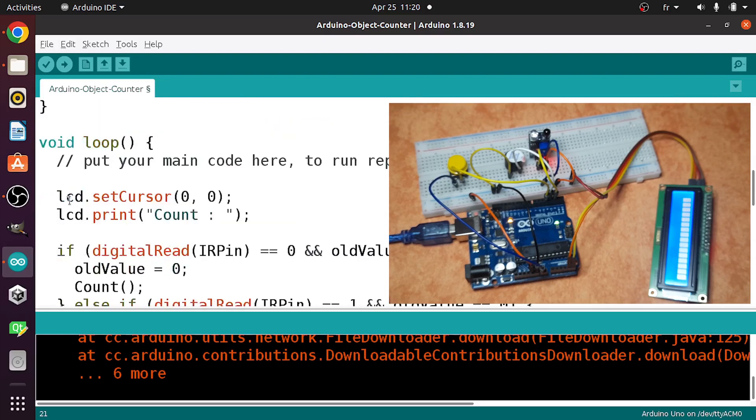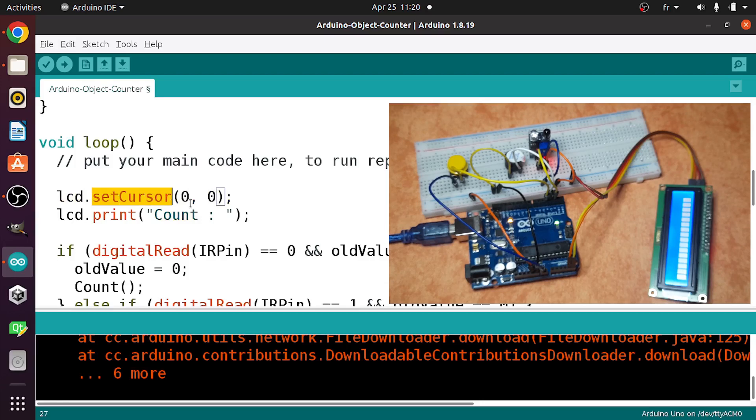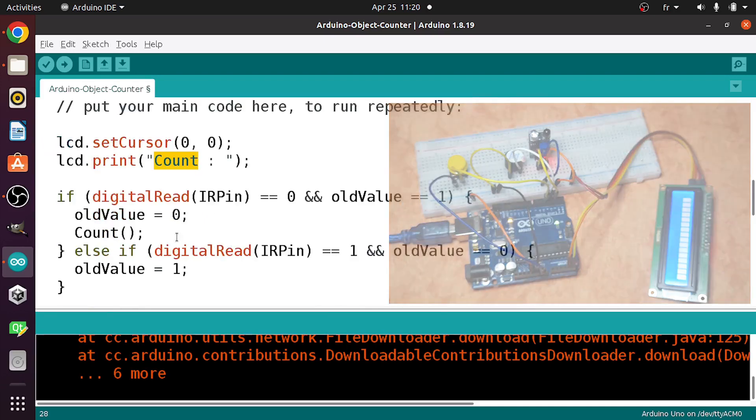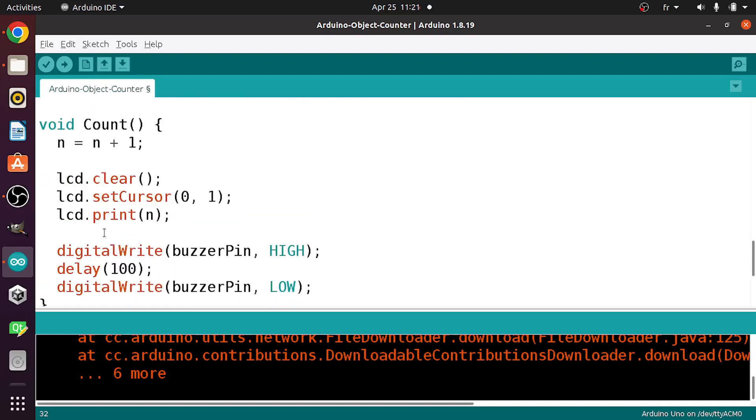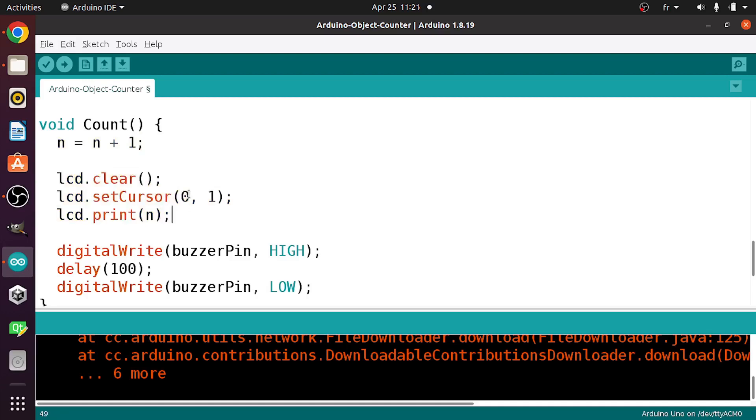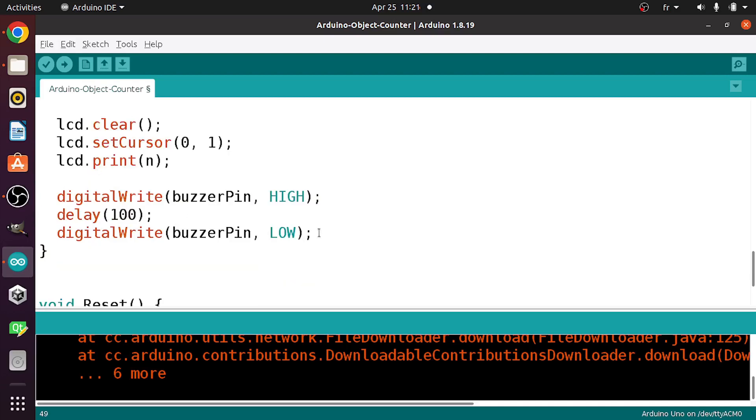Under the loop function, each time we are displaying the count message at the first line. So this will move the cursor at the column 0 and the row 0 and print this count value. Then we can check if we read 0 and the old value equals 1. That means we have an object that is in front of the sensor. In such case, we change the old value to 0 because we've read 0. And we call this function count. This will basically increase the n variable by 1 and print the value on the LCD display at the second line, which is 0, 1. So 1 is the index of the second row. And here we are turning the buzzer on for 100 milliseconds each time we count a new object.